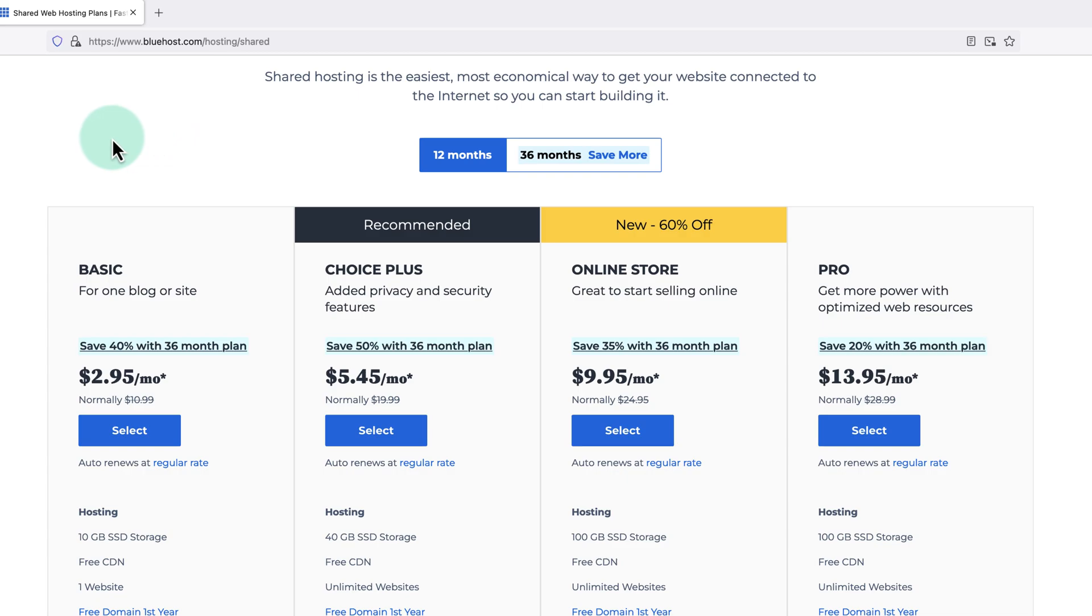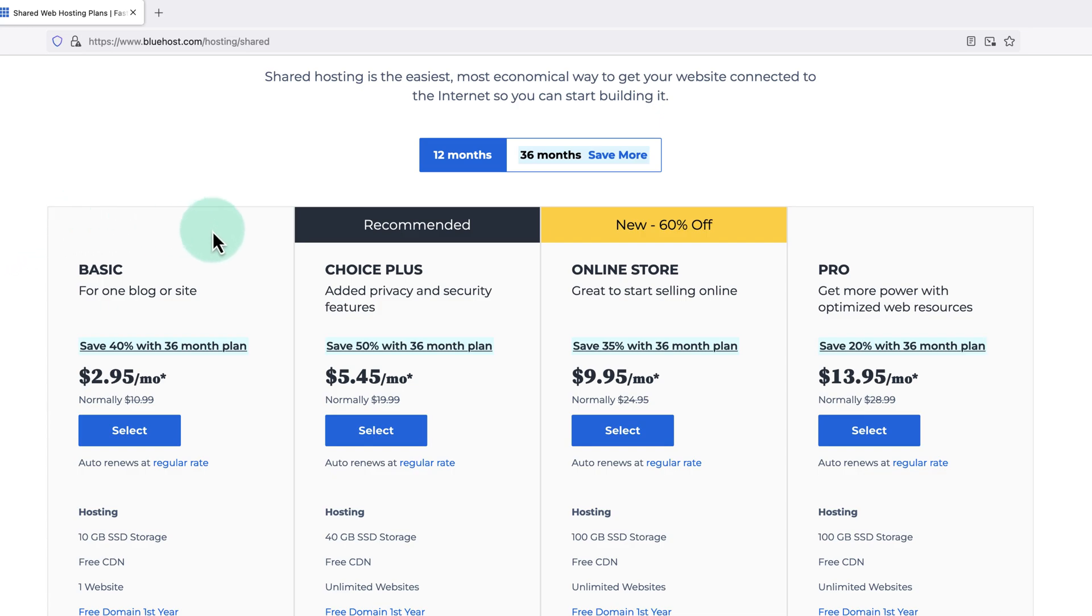If you're just getting started with WordPress, I'd recommend going for the basic plan. This allows us to create one single website and it comes with a free domain name for a year. Or if you're wanting to build more than one website, you could go for the choice plus plan.